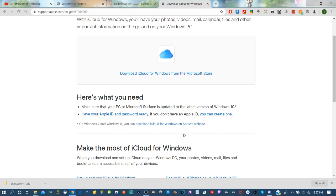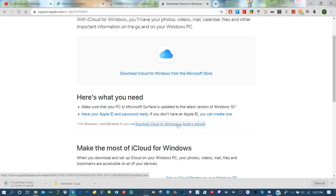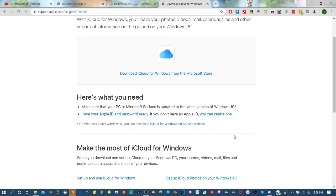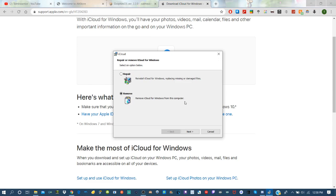Now what you want to do is go to the iCloud website and download iCloud from the website — not from the Microsoft Store, otherwise this will not work. Open the iCloud setup and once it's opened go through the install process. For me it's coming up saying repair or remove because I've already installed it.